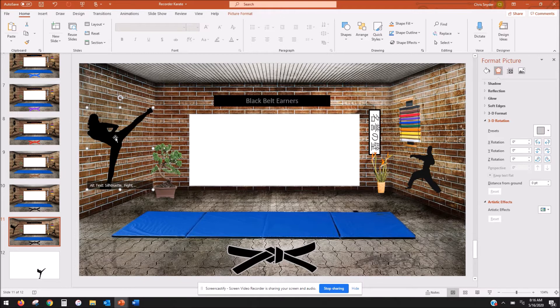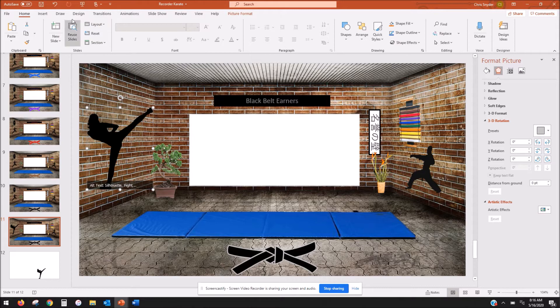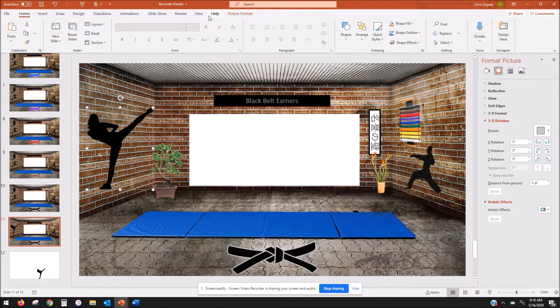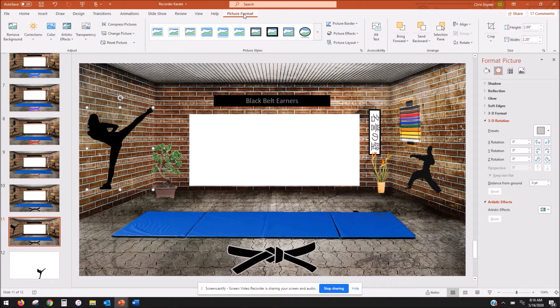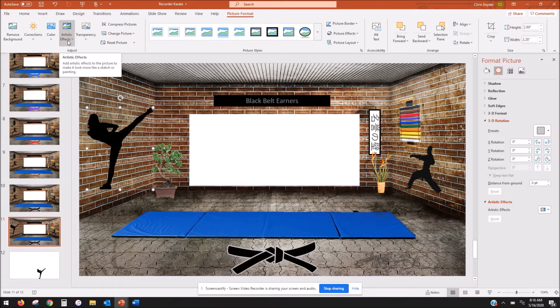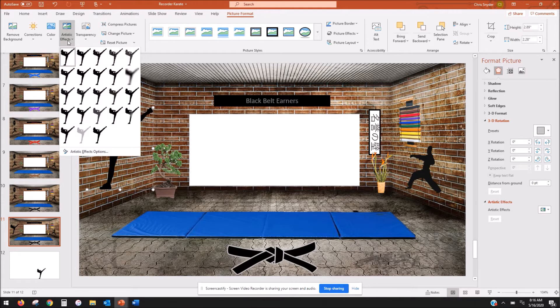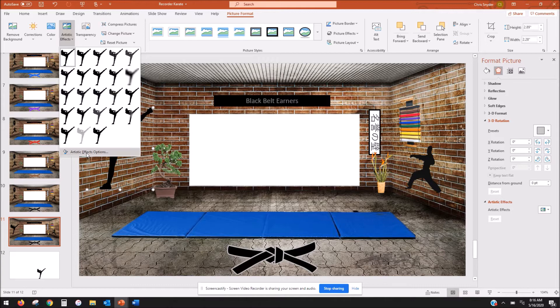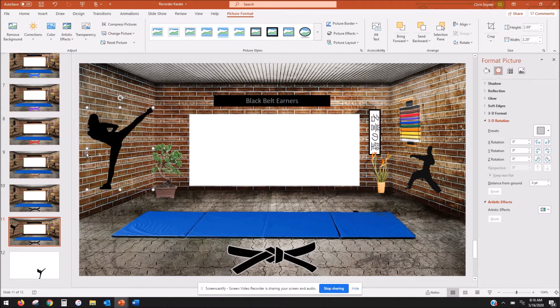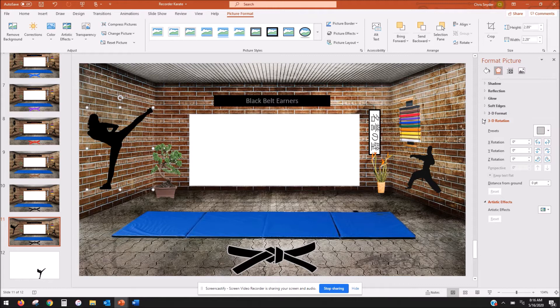So when you do this, you're going to go up to picture format and you're going to come down to artistic effects. You're going to click on artistic effects options and when you do that, this menu will pull up on the right-hand side. This is usually closed when you get there.